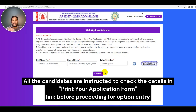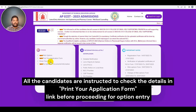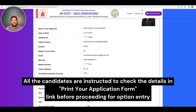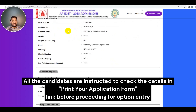Print your application form status and check the details: name of the applicant, date of birth, gender, local area, minority status, caste category, and fee reimbursement status.